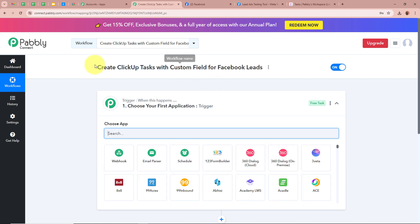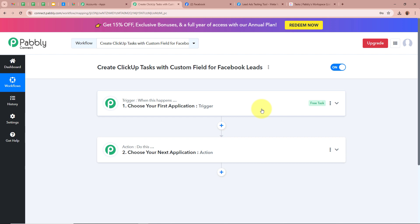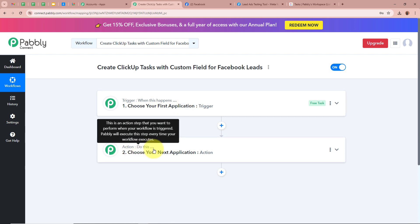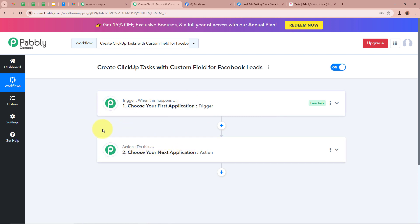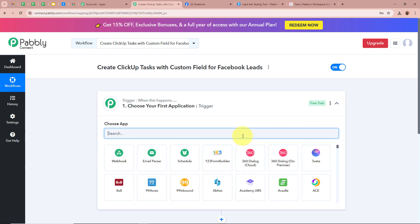A workflow is created named 'Create ClickUp Task with Custom Fields for Facebook Leads' and there are two windows in front of you: one says Trigger and the other says Action. Trigger and action are the two most important steps of our automation process. Trigger says 'when this happens' and action says 'do this' — meaning our action is a response to our trigger. In an automation process there can be only one trigger step but multiple action steps.